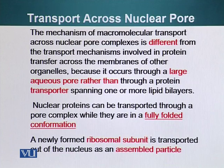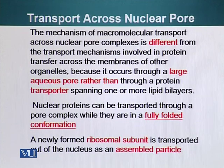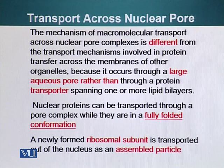Because of this aqueous channel, fully folded proteins can get into the nucleus. In other cases — for example, proteins being exported into mitochondria — they first have to unfold, become linear, find their respective channel in the mitochondrial membrane, and then snake through into the mitochondria.